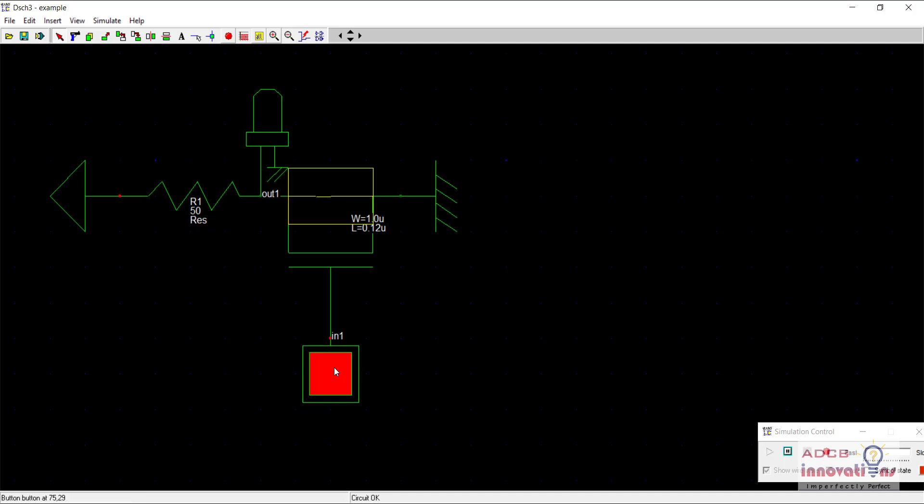You can see when we supply 1 towards a gate of an NMOS, it becomes short-circuited.